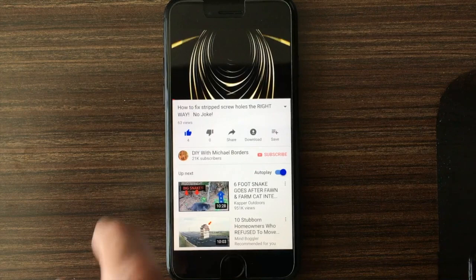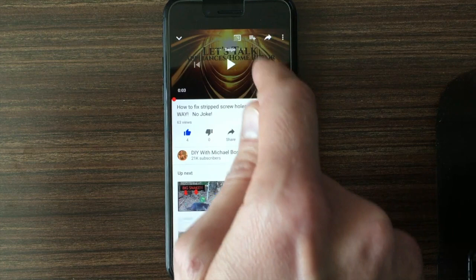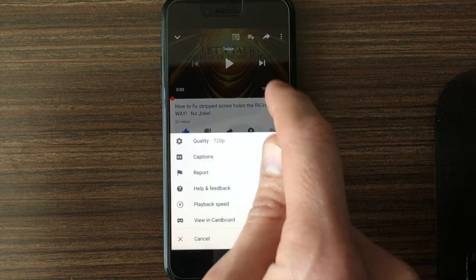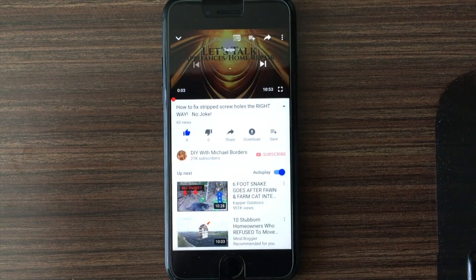That little three-dots menu in the top right corner — select that, then select quality. Right now it's on auto 480, and you have all these options to choose from. We want to go 720, and we'll verify that it actually went through when we selected it. From here we can continue watching the video.